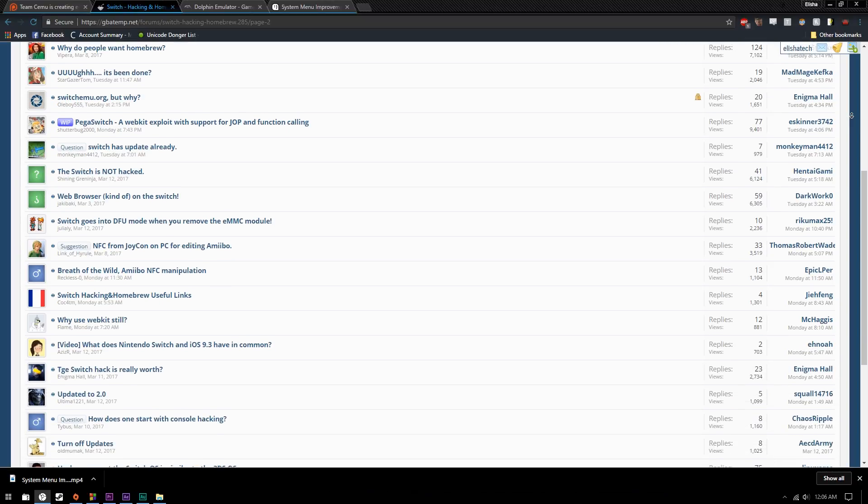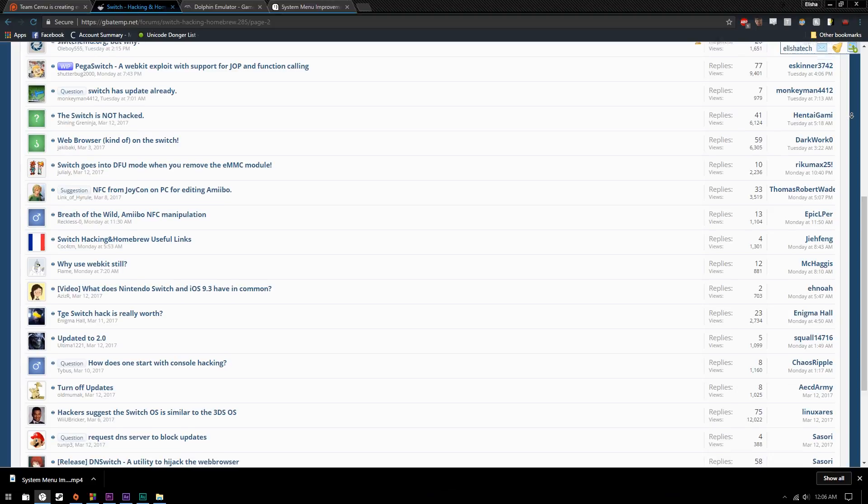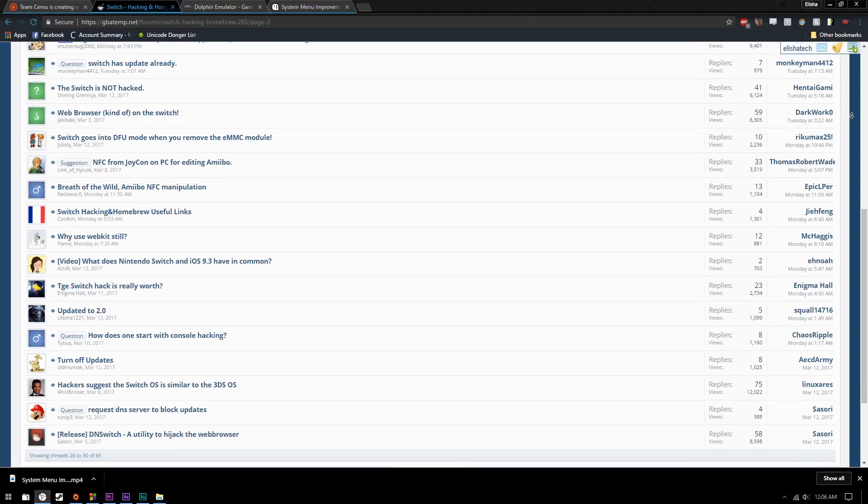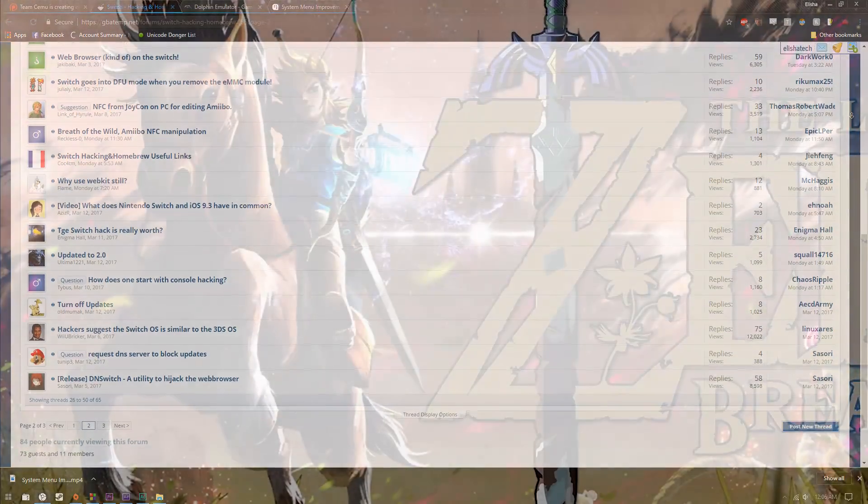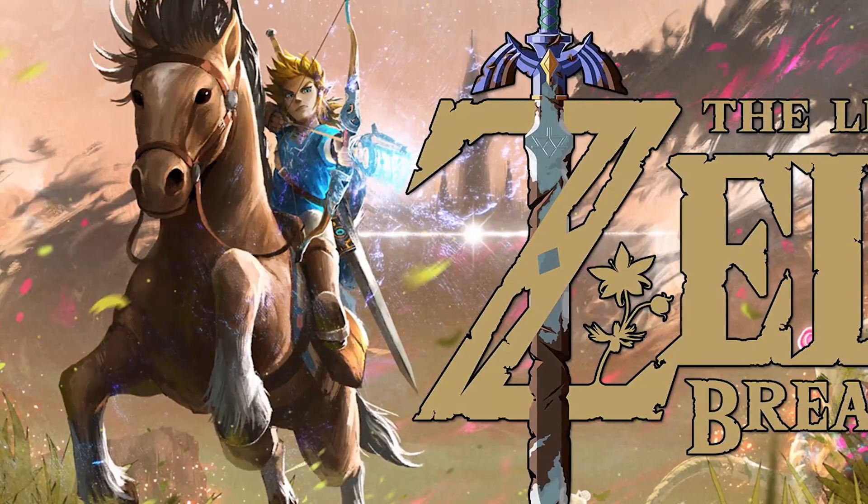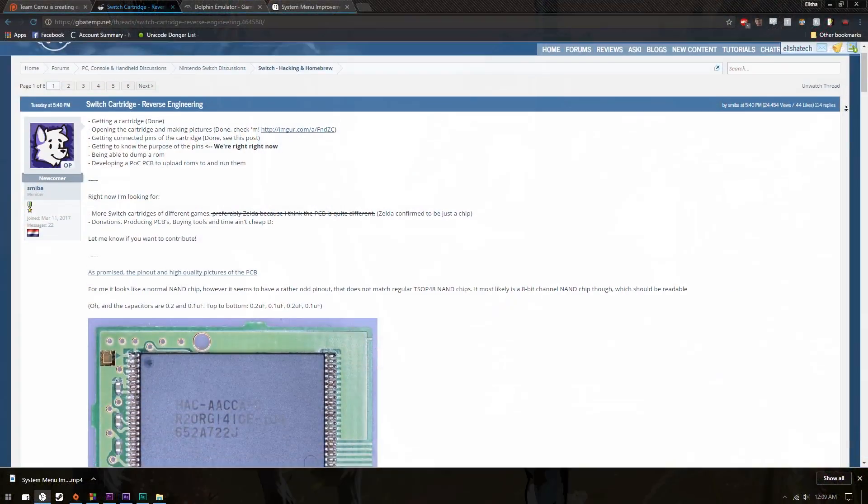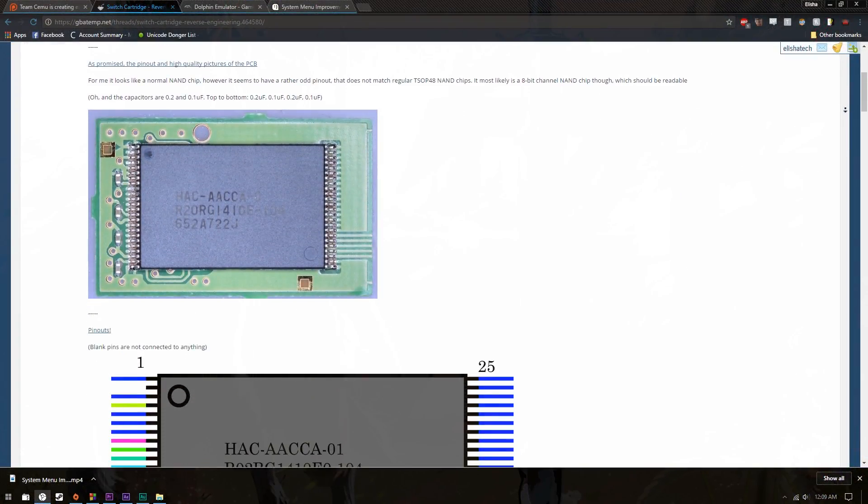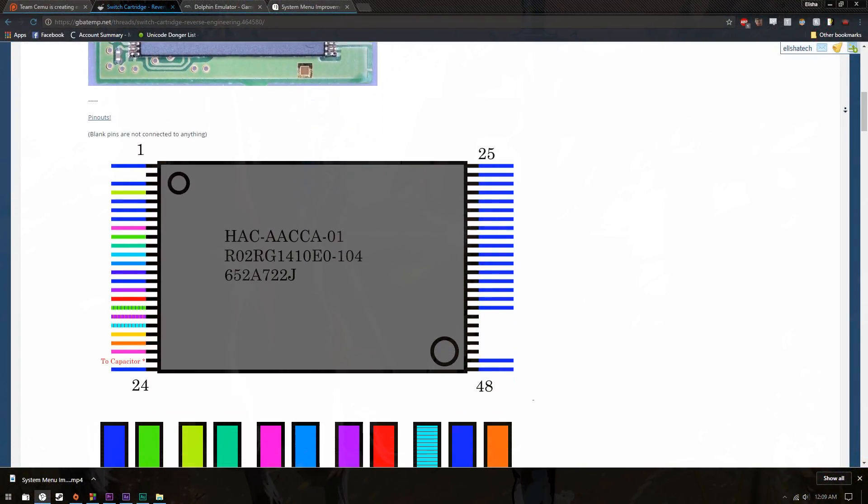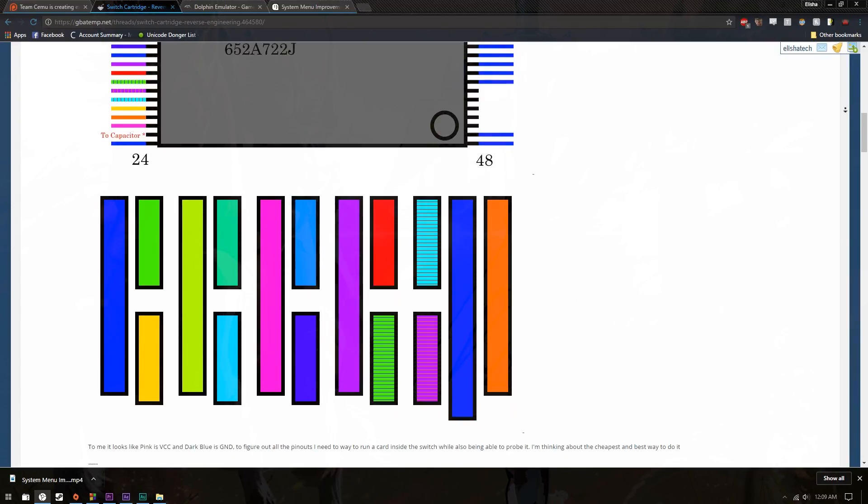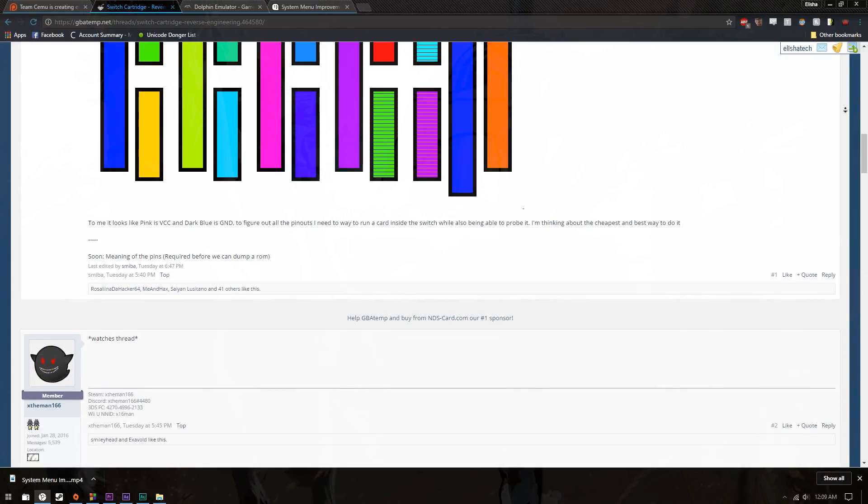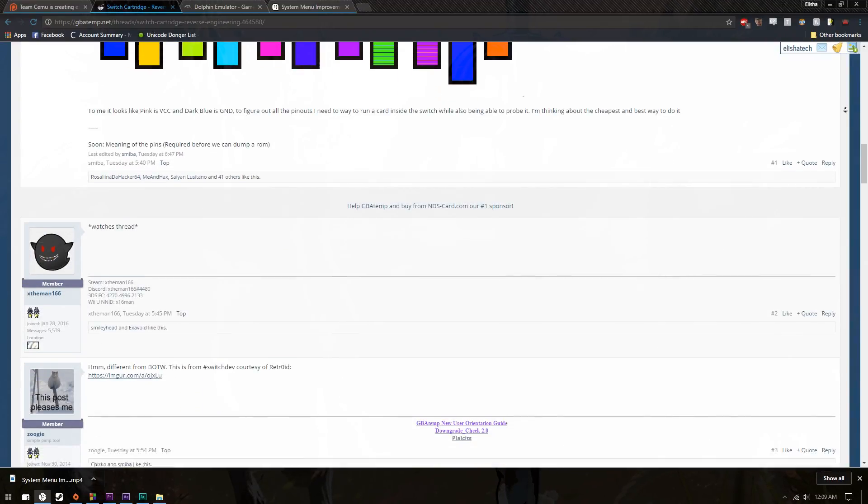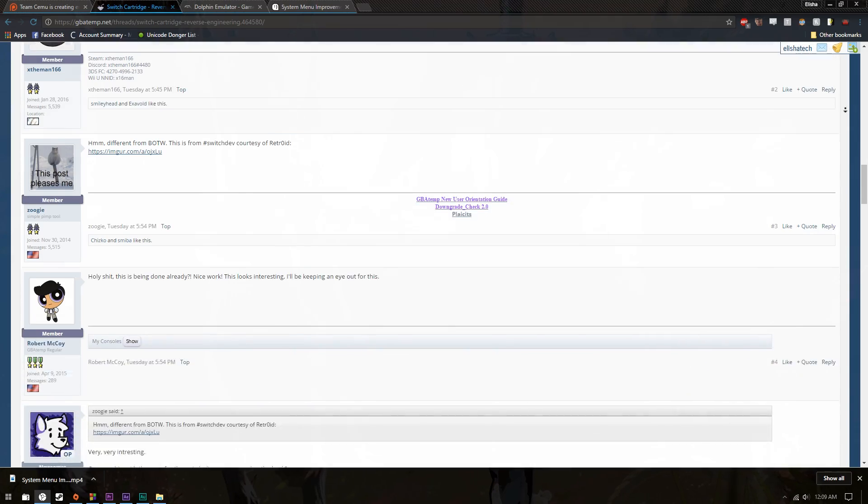Shoutout to GoodGuyBiker for at least trying to trick someone into thinking he made a Nintendo 64 emulator. This will likely help GBAtemp user Simba on his quest to reverse engineer the Switch cartridge, on which he is making great progress, a thread for which I will put in the description so that you can follow along.